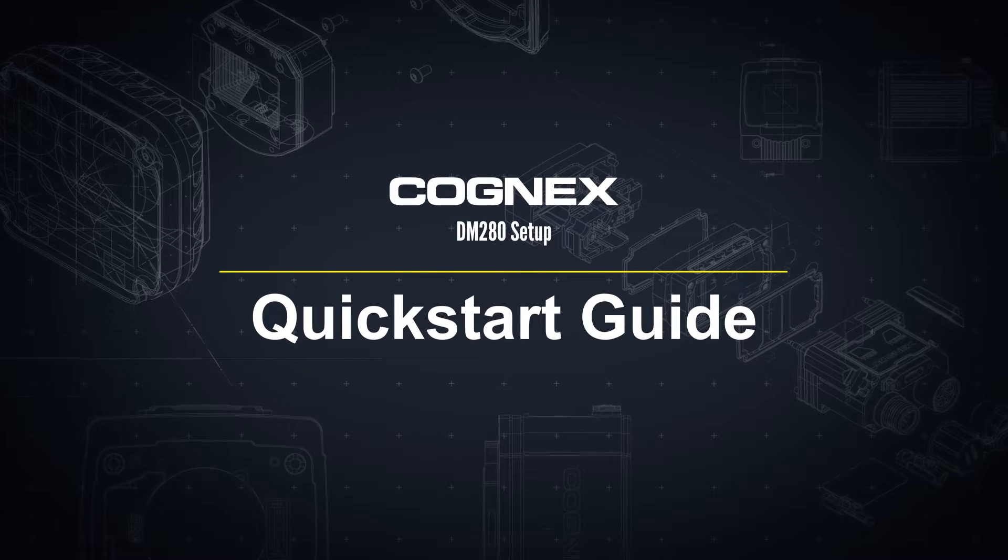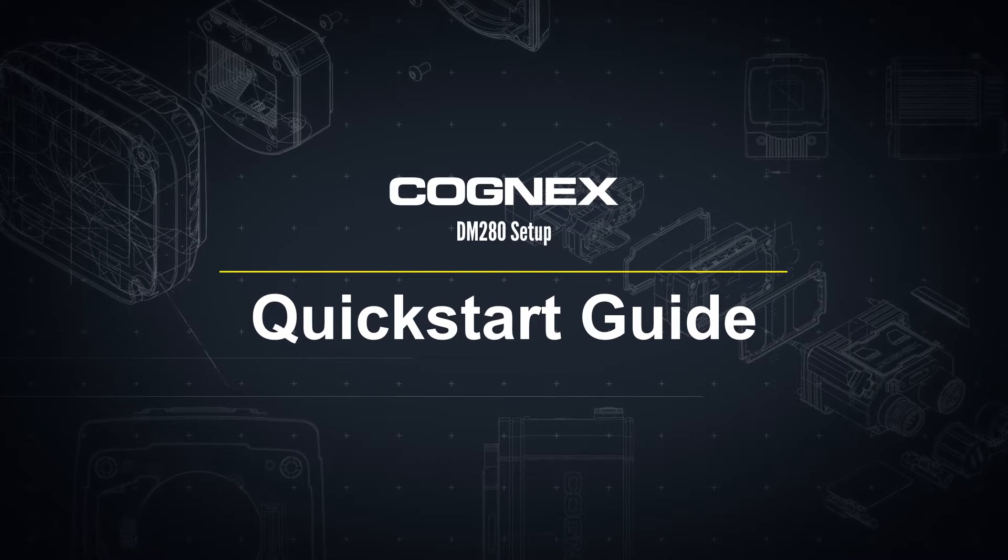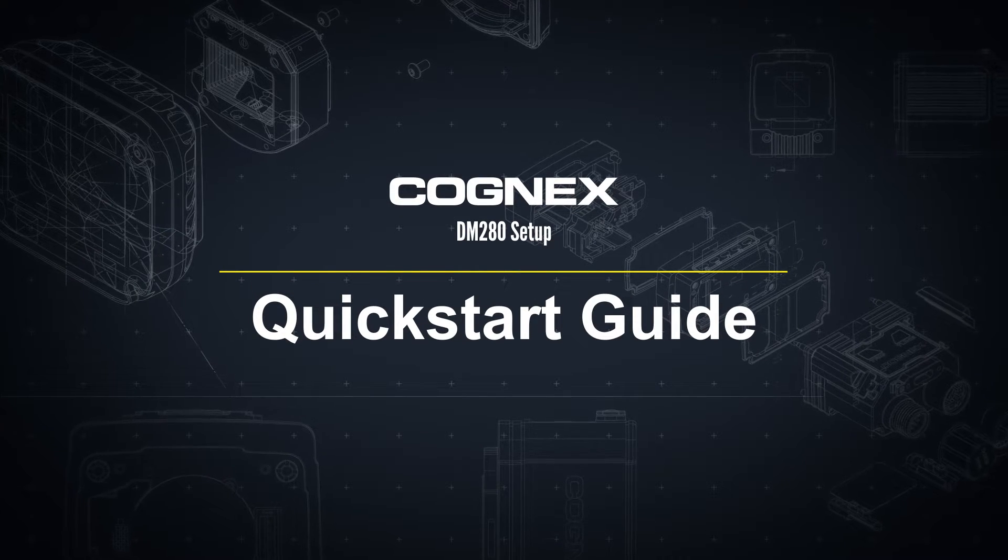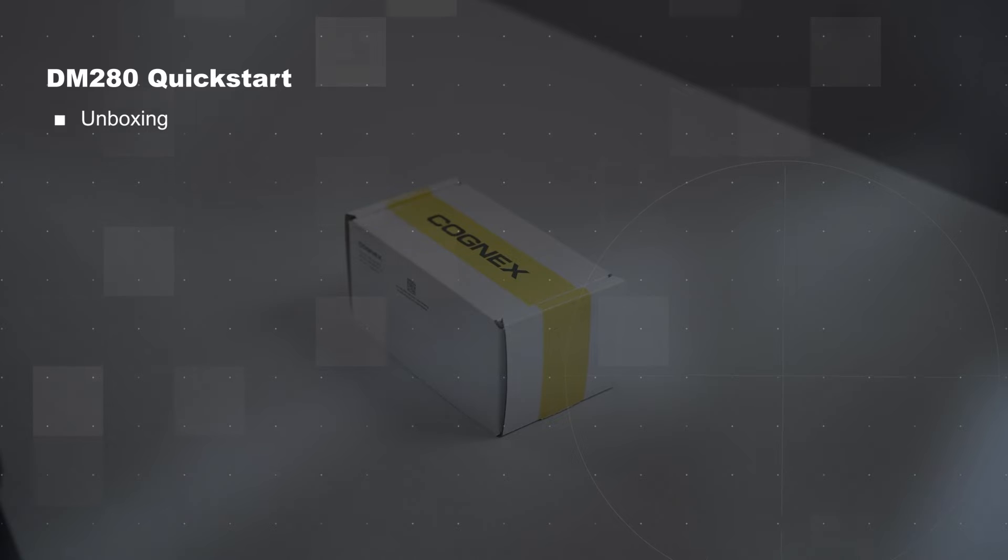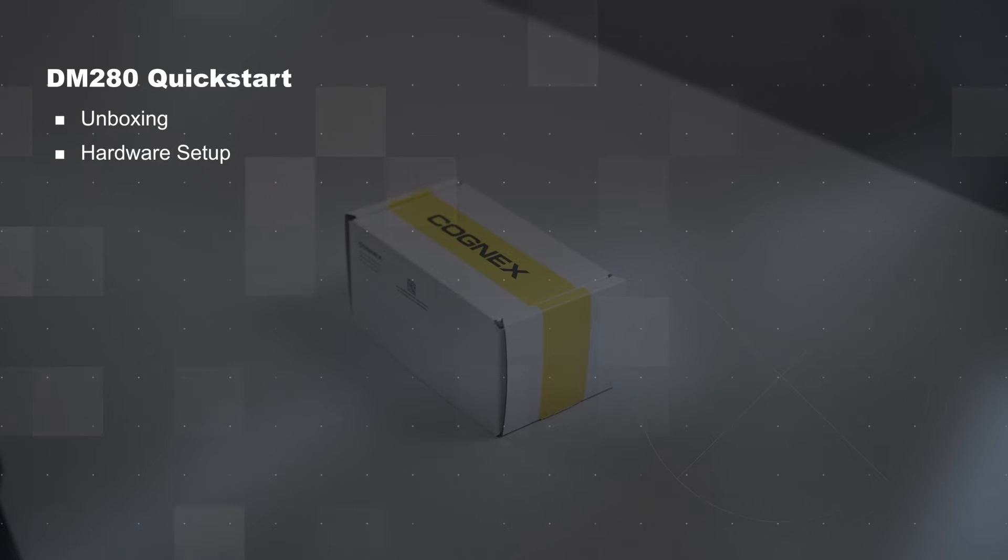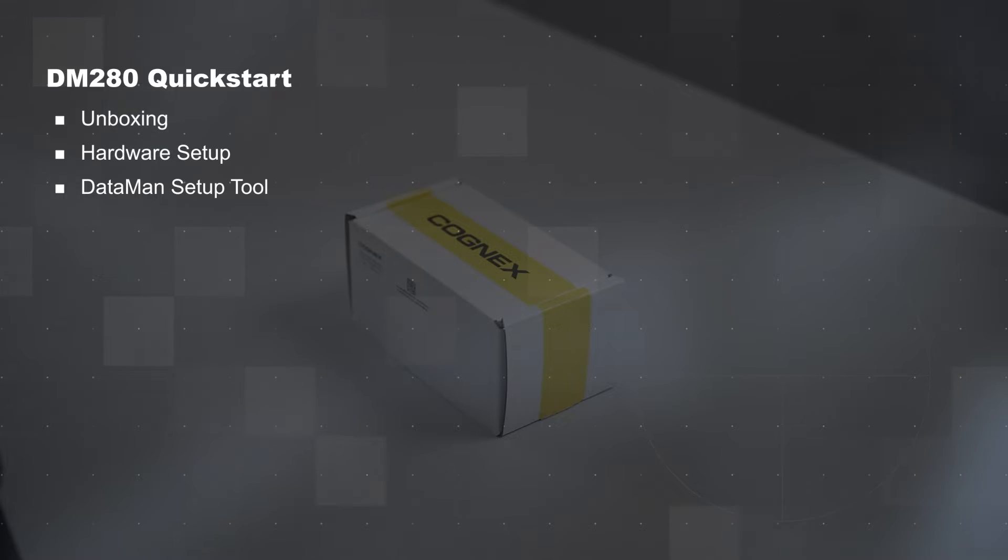Hello and welcome to the Dataman 280 quick start video. This video will show what to expect when unboxing a Dataman 280, including how to set up the hardware and connect to the reader using the Dataman setup tool.